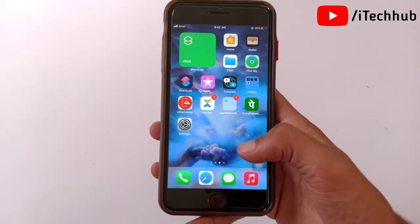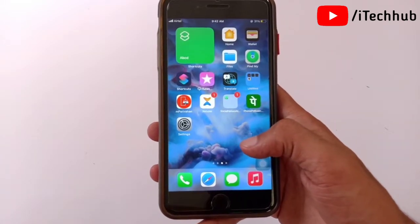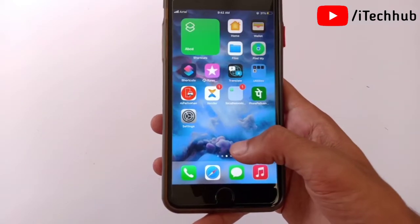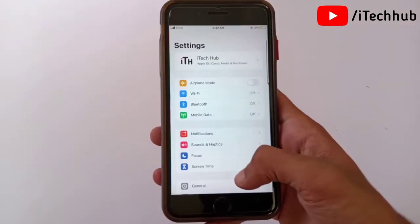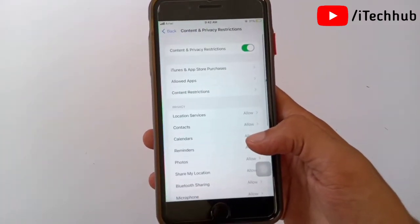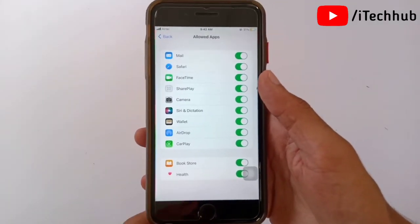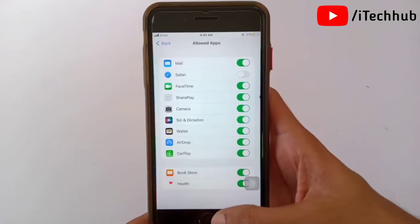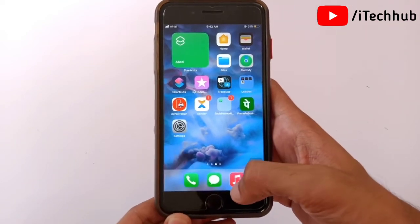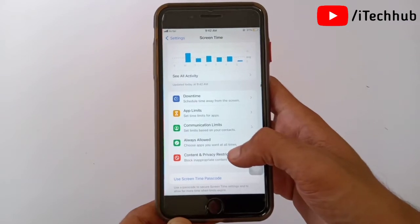Now I will show you the second method: how to hide an app using Screen Time. For example, I will hide the Safari browser. First, open Settings, scroll down, and tap on Screen Time. In Screen Time, tap the last option: Content and Privacy Restrictions. Under Allow Apps, simply turn off Safari. Come back to the home screen and you can see Safari is now hidden from your iPhone and iPad.